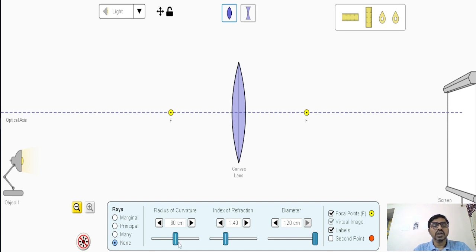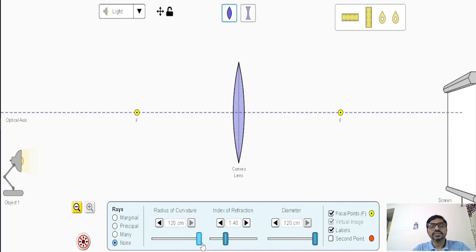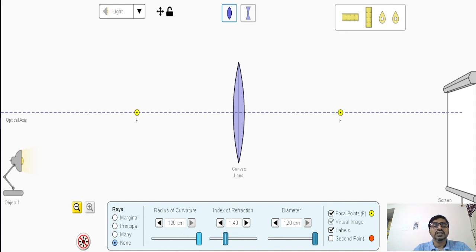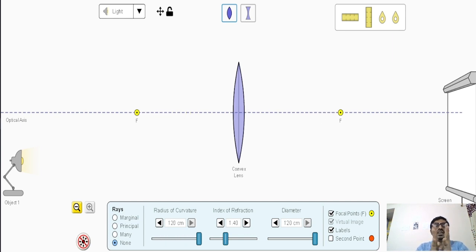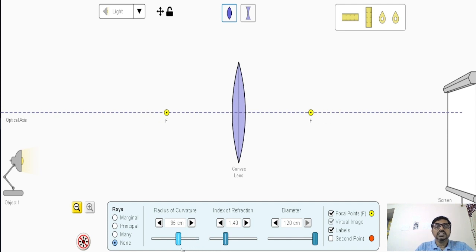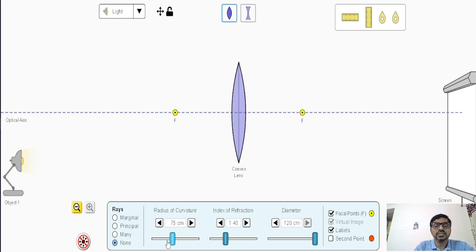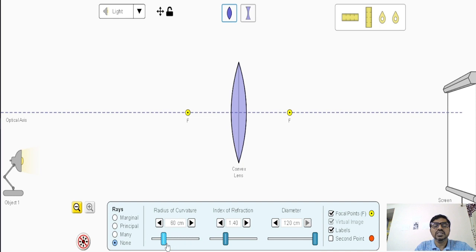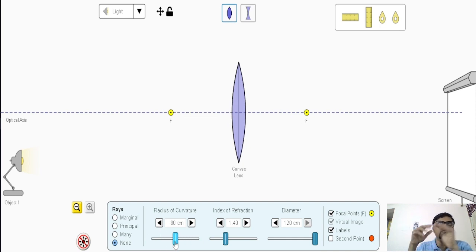Now let's look at how the focal length changes as we change the radius of curvature. When we increase the radius of curvature, focal length increases; when we decrease the radius of curvature, focal length decreases. More radius of curvature means the lens becomes flatter, and focal length increases. Lesser radius of curvature means the lens is more bulging, and focal length decreases. This is a positive correlation — both move in the same direction.